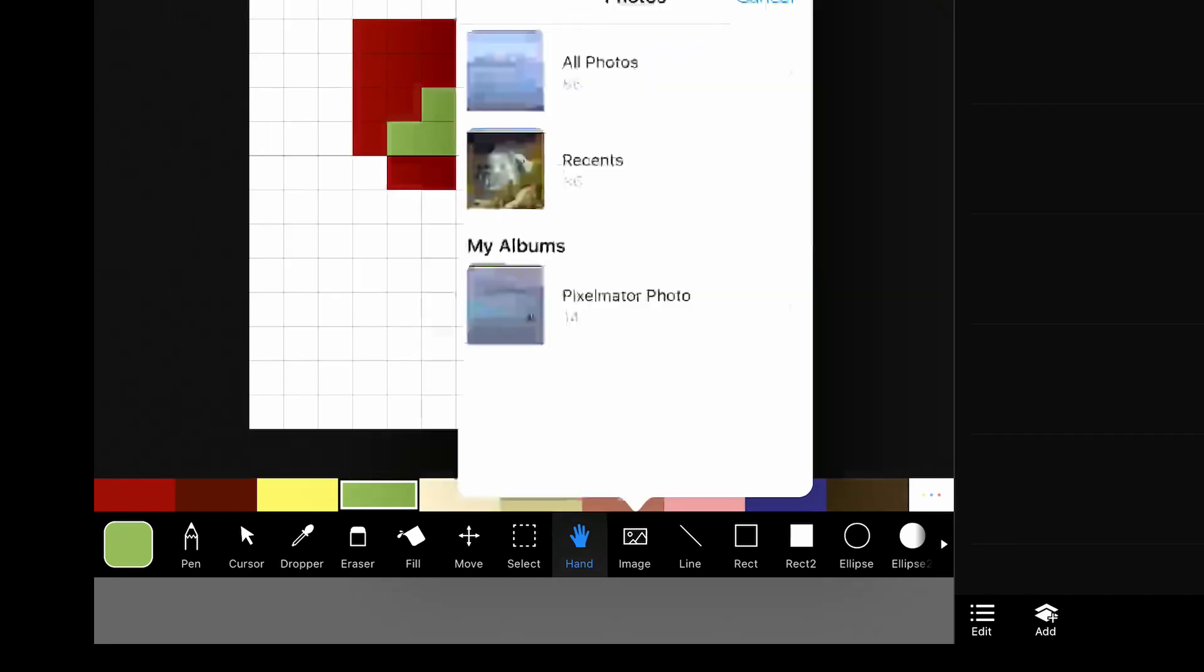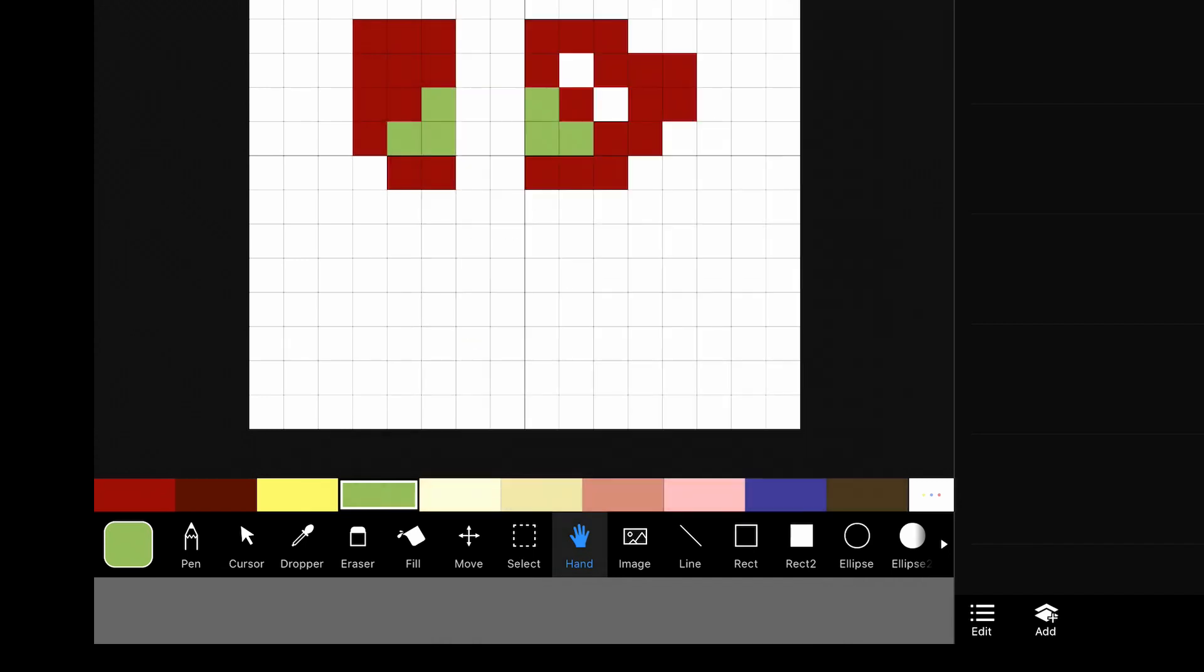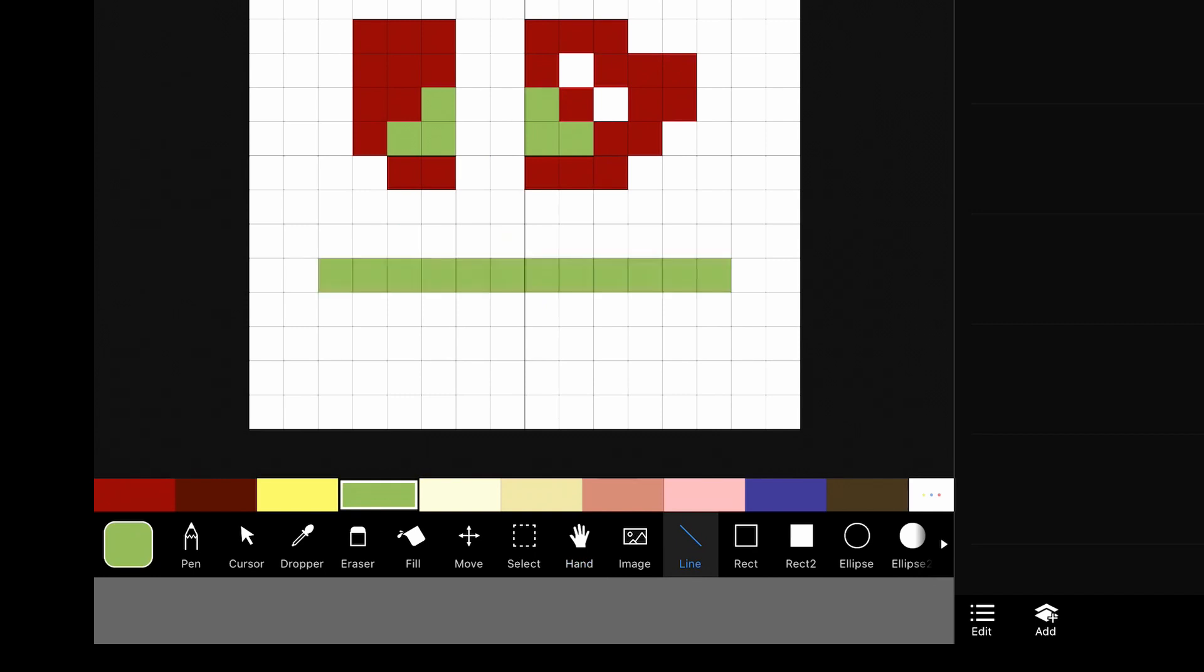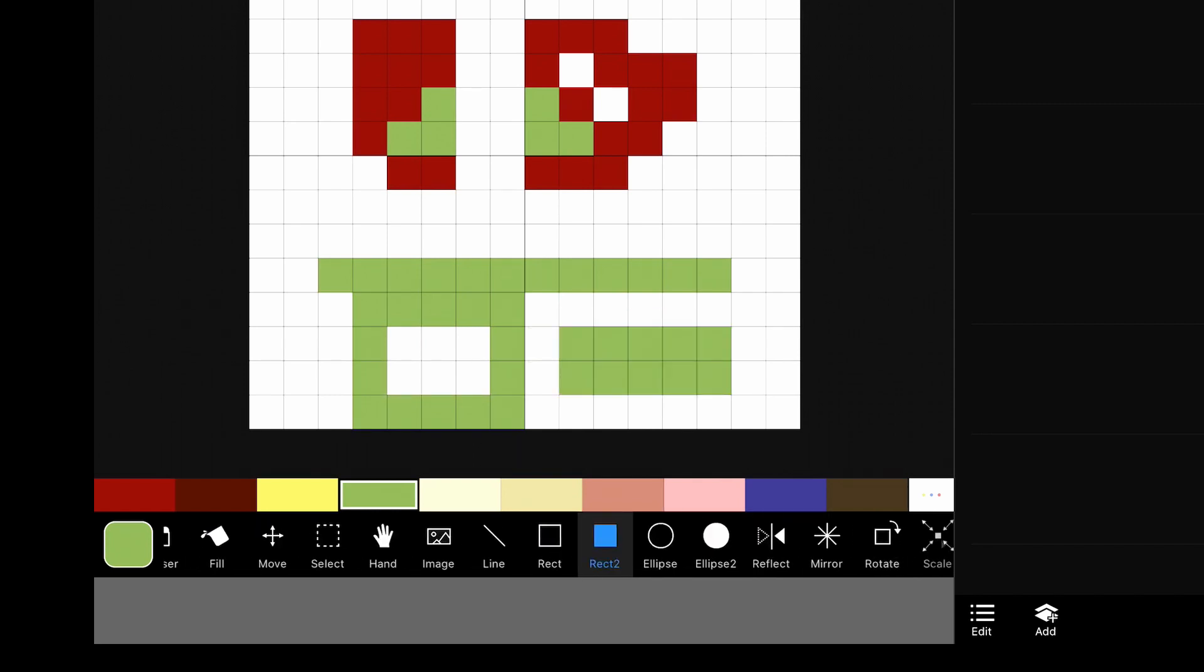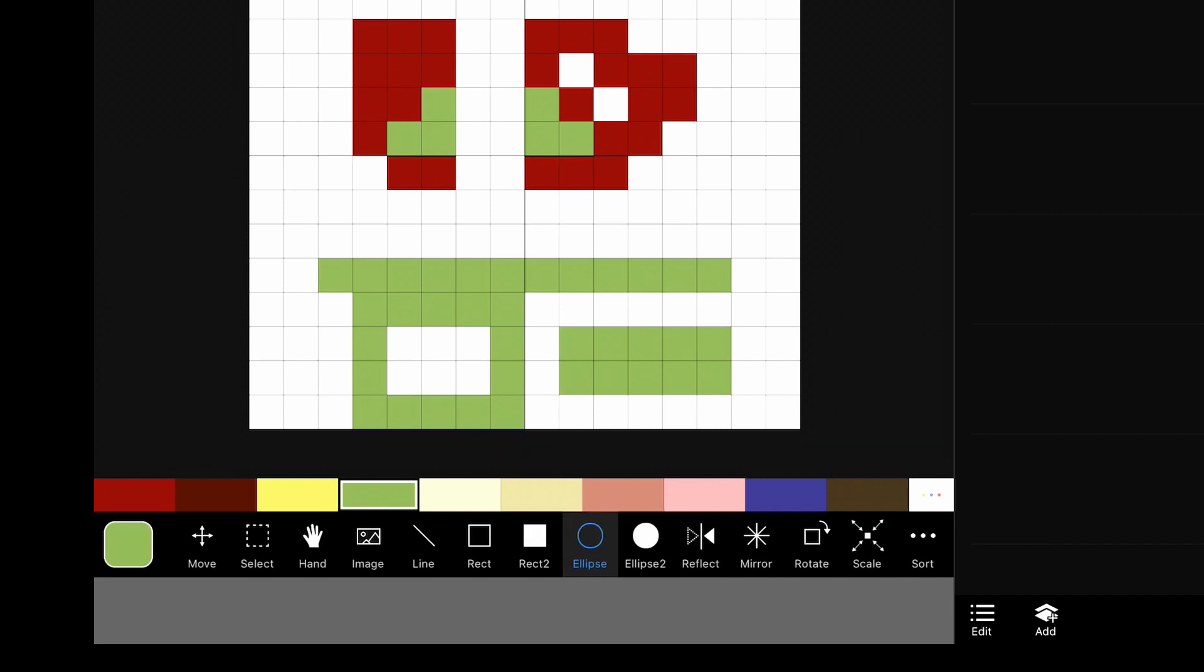The image tool will let you bring in an image if you're using something for reference. The line tool will just draw in a line. The rectangle tool will obviously draw in a rectangle. And then the rectangle tool too will draw a filled in rectangle. Then you have the ellipse tools. The ellipse tools are a little funky in how they react. So I don't generally use them because they don't make great ellipses.